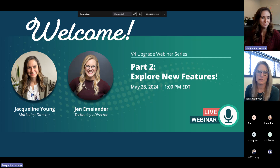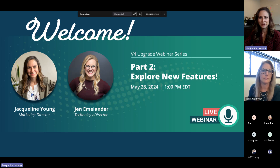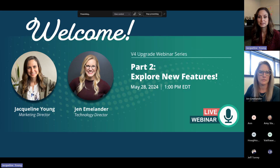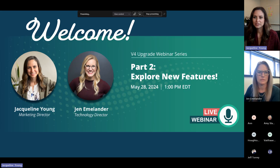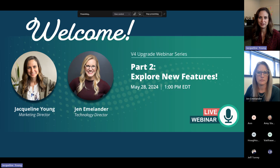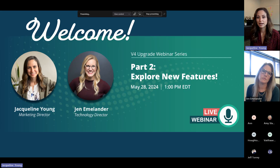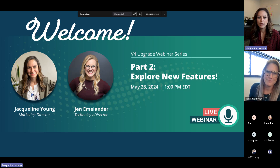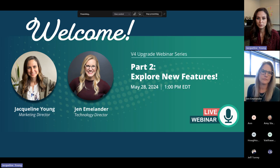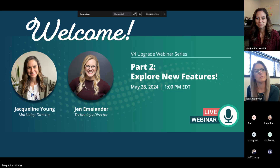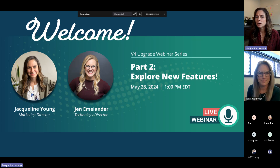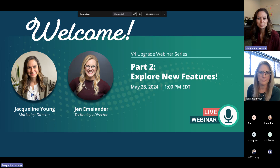Hello everyone, welcome. Thank you for joining us today for part two of this webinar series introducing the V4 system upgrade. We're really excited to have you here and present all the details. Last time we went over the dashboard, scheduling, and reports — if you missed it, the recording is available on our website and YouTube channel.